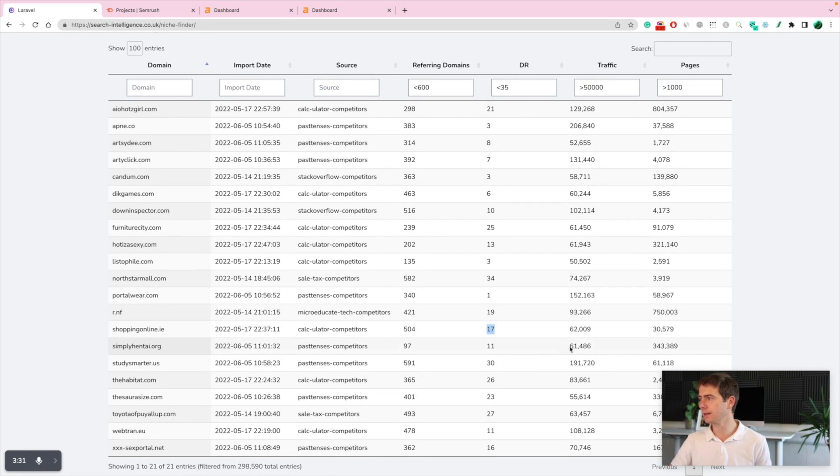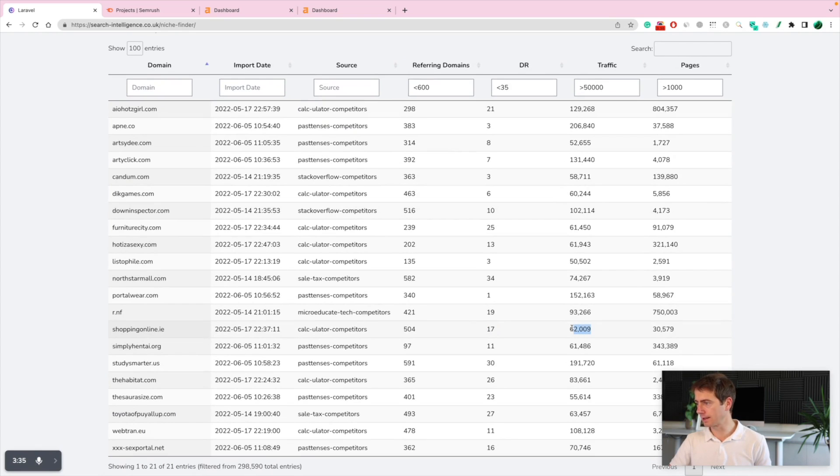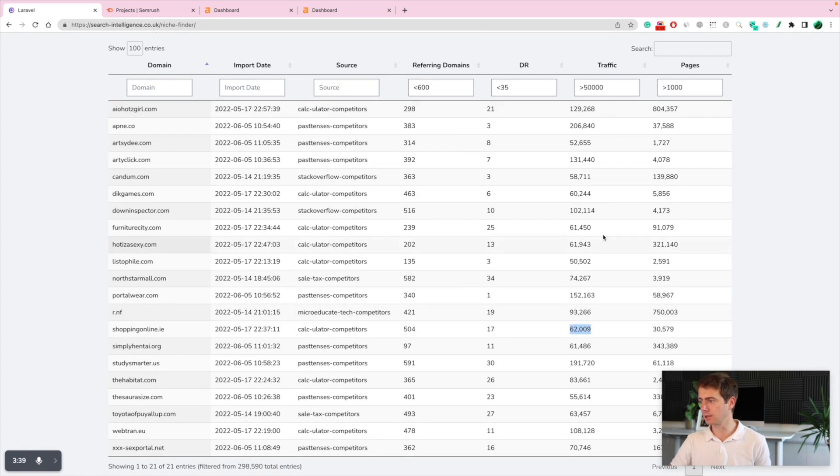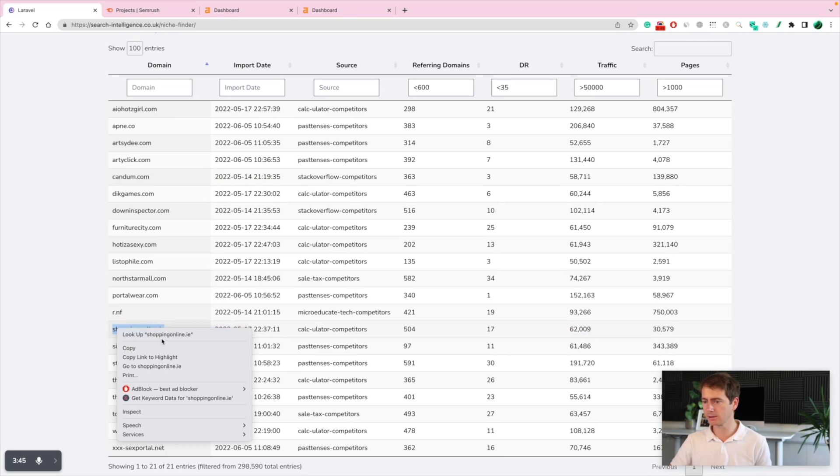It's got a traffic of like 62,000 estimated traffic. This is very minor. This is just US. So the actual traffic can be way more, but let's just double check this website. Let's analyze it a little bit. Let's open it up in a new tab.